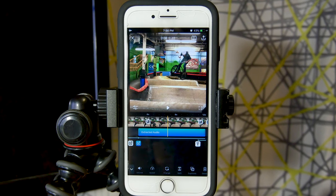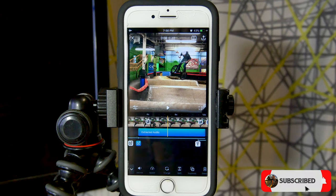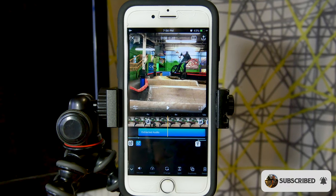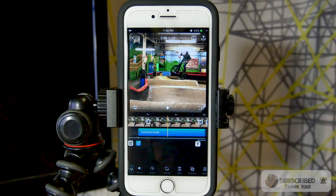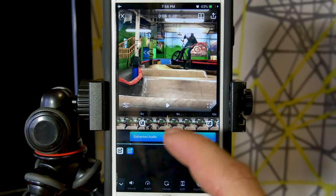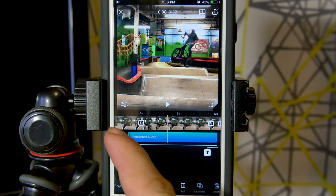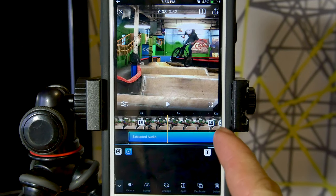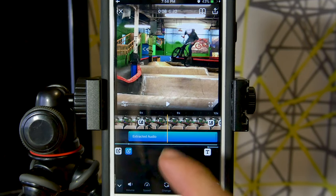A feature has been added to the Splice video editing app for iPhone that so many of you have asked me about in previous videos, and that is the ability to independently extract audio from video and control it independently. As you're seeing on screen right now, we've got an extracted piece of audio that extends into the clip before it and into the clip after it, and I'm going to show you how to do that right now.